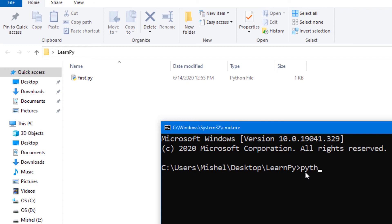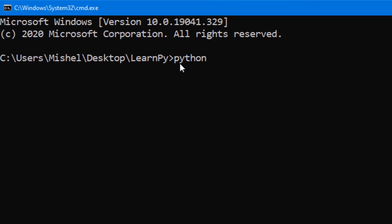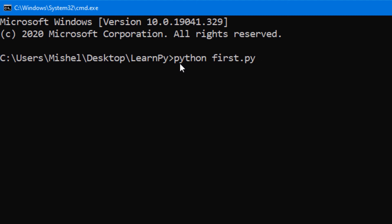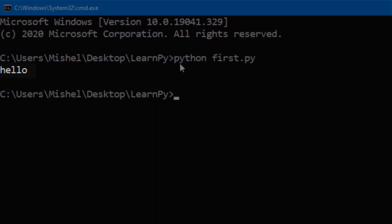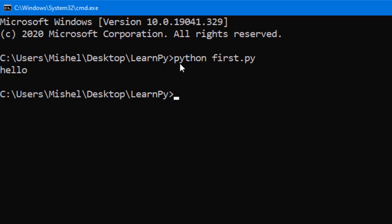We have to type the file name here — first.py. Here I am going to run a Python program. If we type the code in Visual Studio Code, we can switch the output to this window.